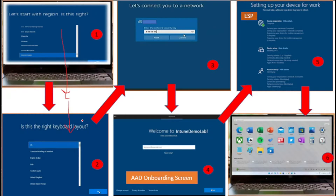These are the three windows which we cannot customize during autopilot, and after that we can customize many things. Once the user has configured their keyboard layout, the machine is going to check whether it has internet access or not. If the user is already on a wired connection or using an Ethernet cable, they will not get a Wi-Fi window; otherwise they will get a Wi-Fi window where they need to provide credentials to get internet access.